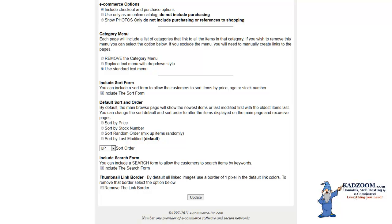You have a default sort order. By default, the main Browse page will show the newest items or last modified first with the oldest items last. You can change the sort default and sort order to alter the items displayed on the main page by checking into the box that you would like to use.